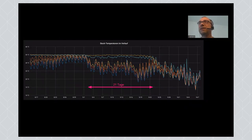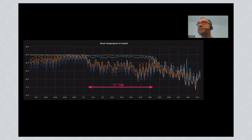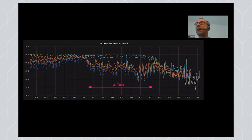Das ist nochmal ein anderes Bild von einem Bienenvolk, das die Königin verloren hat. In der Mitte – da wo der rosa Pfeil anfängt – sind verschiedene Temperatursensoren drin. Man sieht, dass die relativ konstant 35 Grad haben. Dann passiert irgendwas: ich nehme an, die Königin war dann weg. Die Temperatur schwankt auf einmal, wird inhomogener. Ist nicht mehr konstant 35 Grad, sondern wackelt so ein bisschen. Nach 21 Tagen sind dann die letzten Bienen geschlüpft und dann geht es komplett aus dem Ruder.